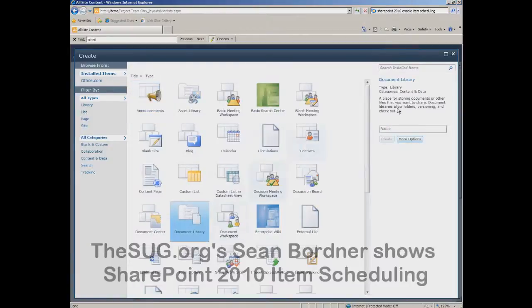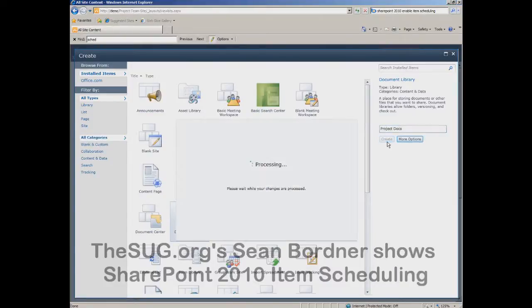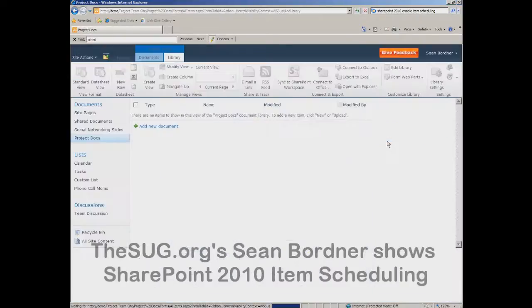Give it a name — I'll call this project docs — and click create. Now we have our document library in SharePoint 2010.